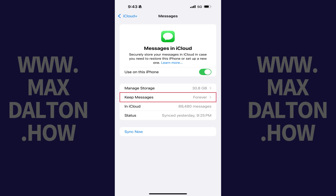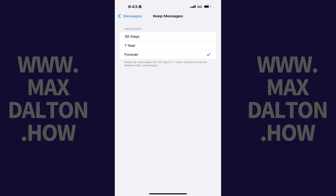Step 4. Tap Keep Messages. The Keep Messages screen is displayed where you'll see different options for how long you can choose to save text messages to your iCloud account. Step 5. Tap to place a check mark next to how long you want to keep your iPhone messages backed up to your iCloud account. In this example, I'll choose to only keep messages for one year.